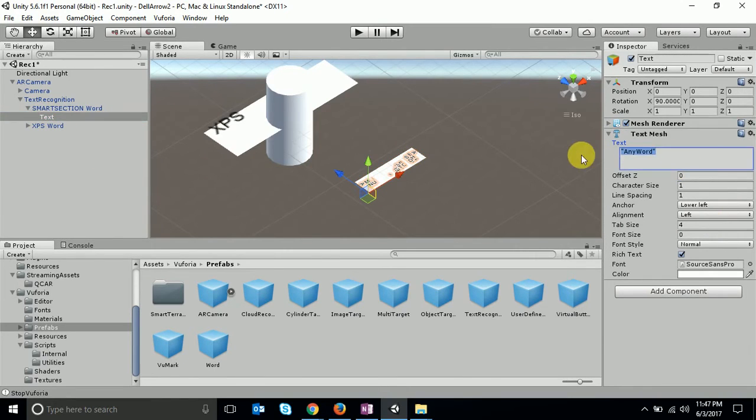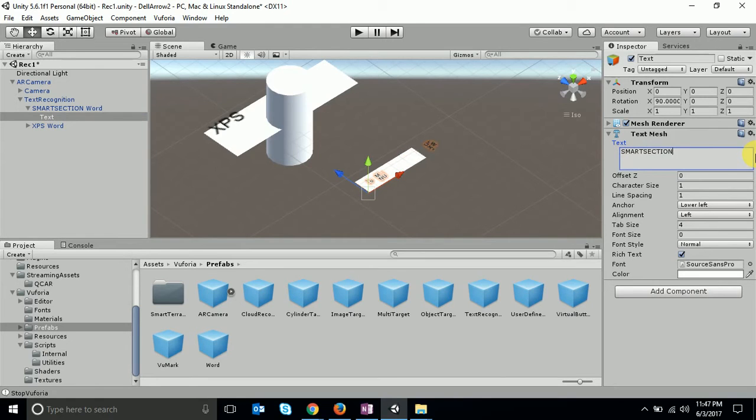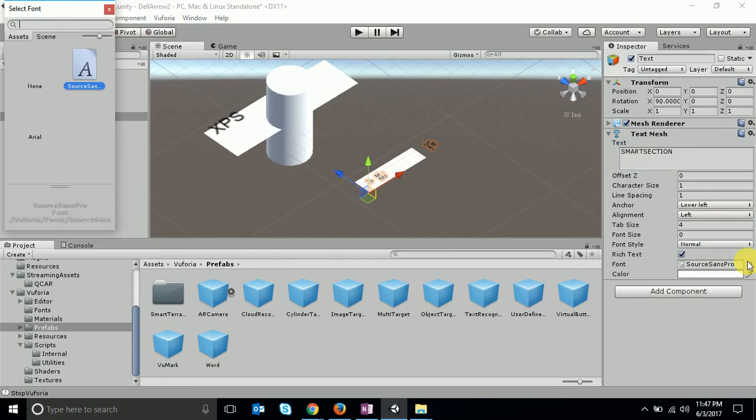We'll change this one to 'small section'. Yeah, so you can change the font to Arial.